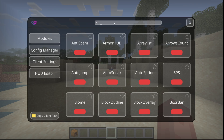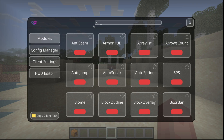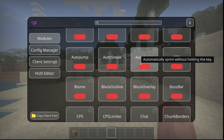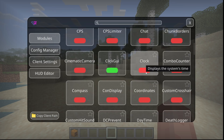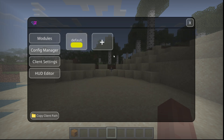This client also has a search bar over here if you want to look for something specific. Over on the left-hand side, you'll notice a few more things. There is a config manager that allows you to create, manage, and use configs. Configs basically save all of the data you have set in these utilities and in their customization menus.